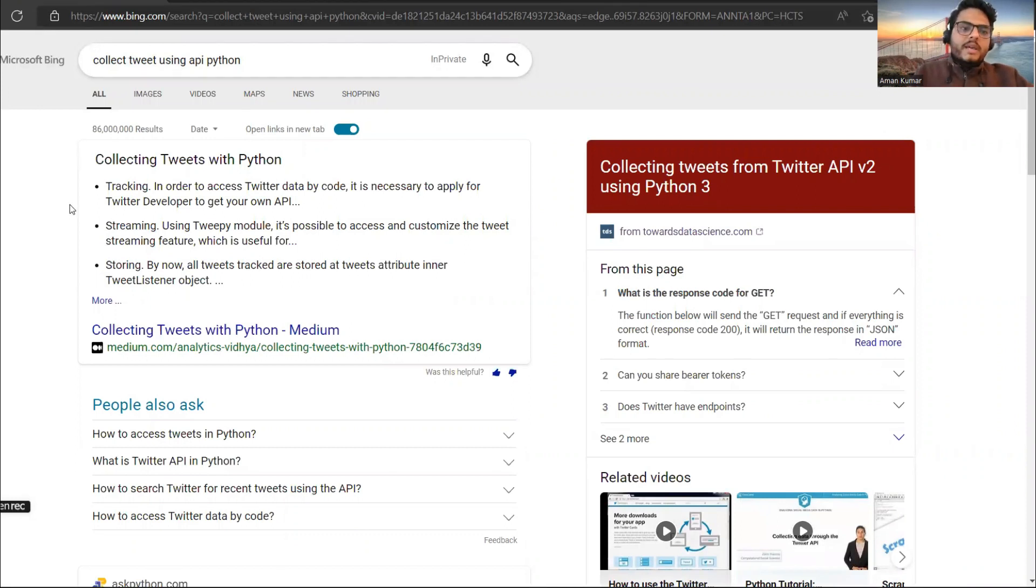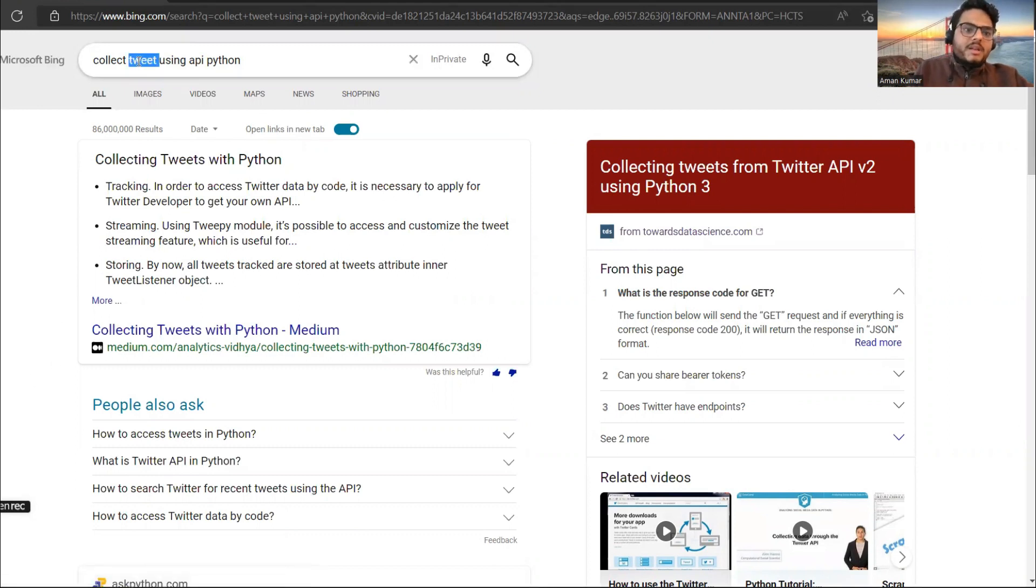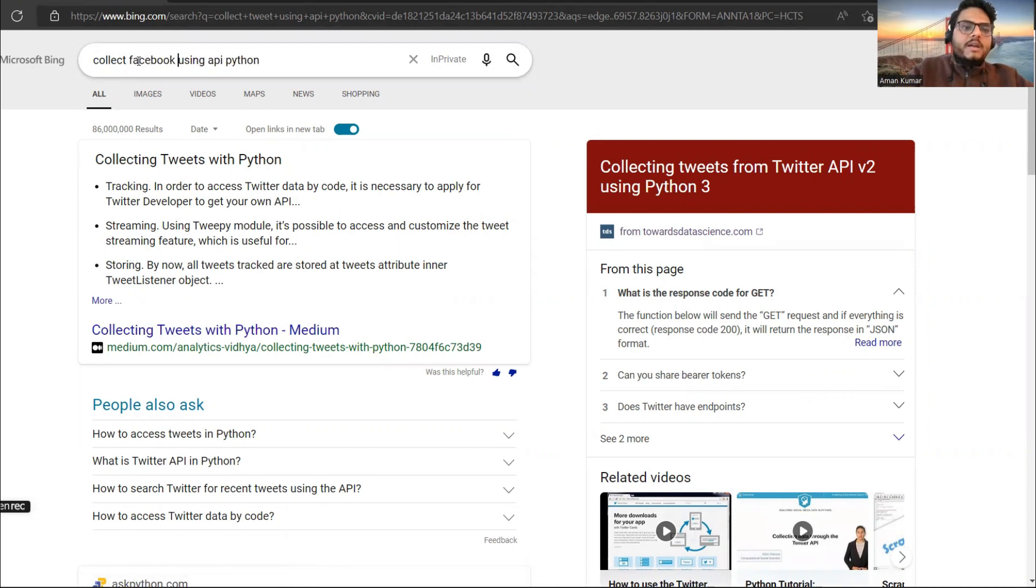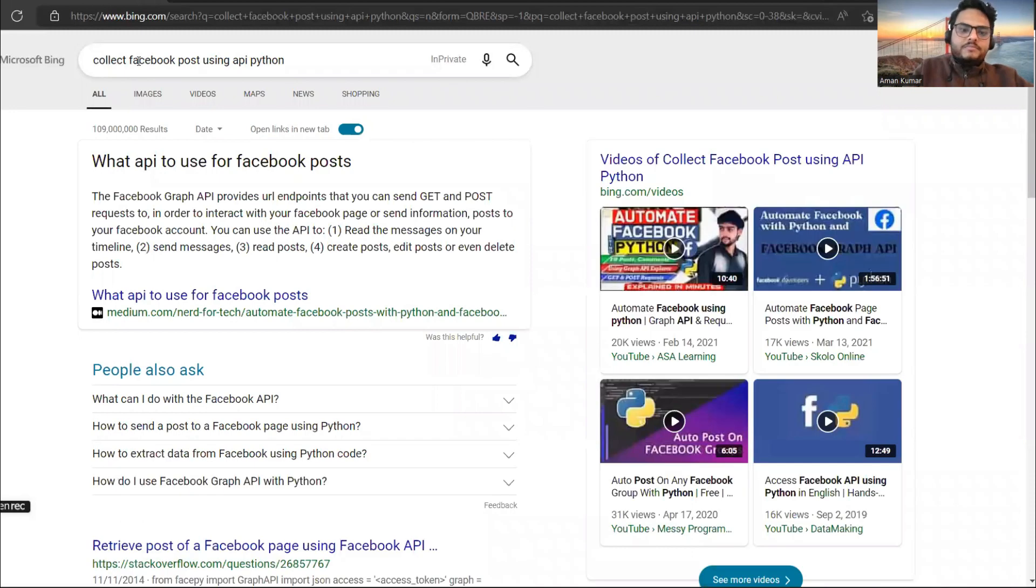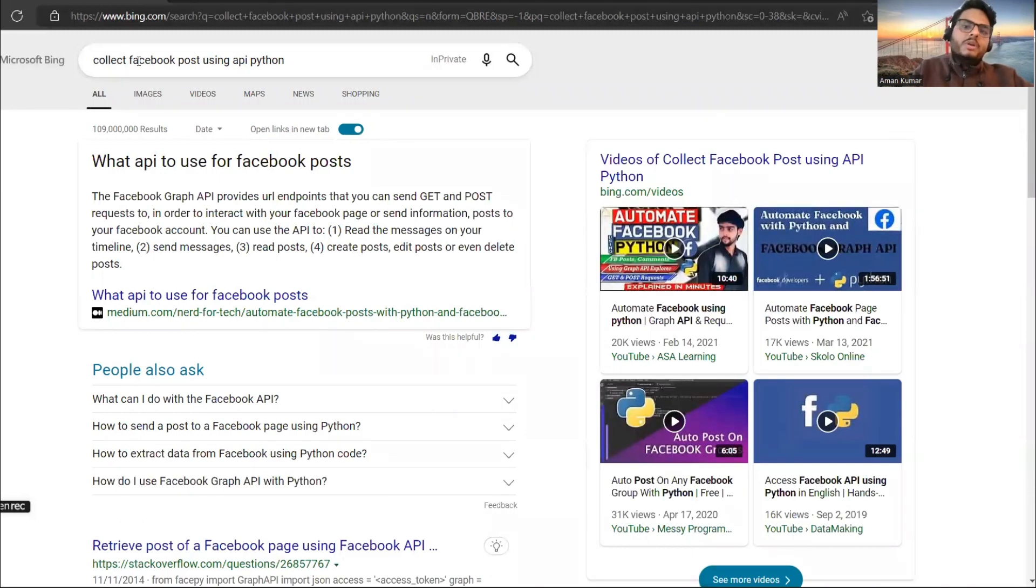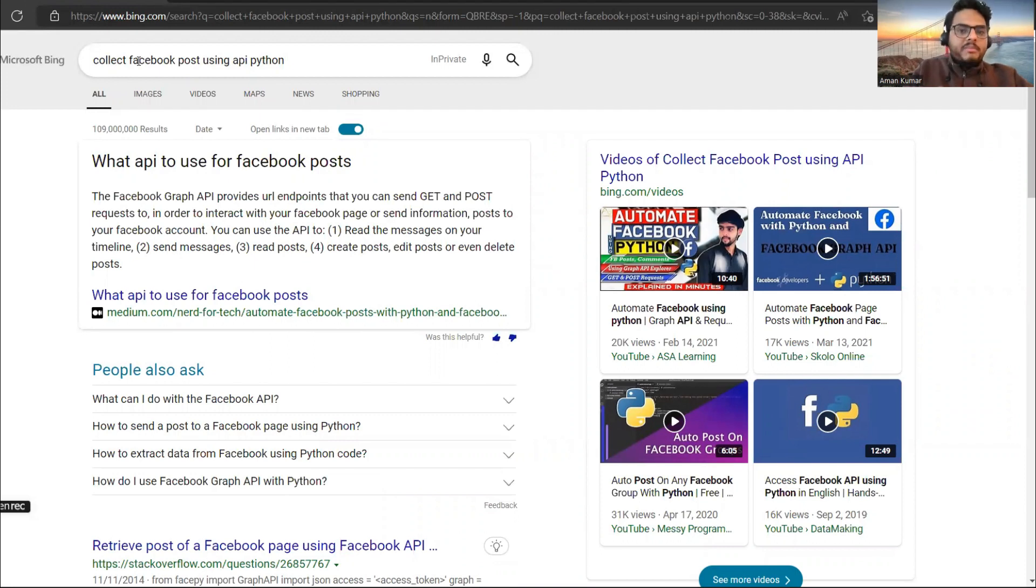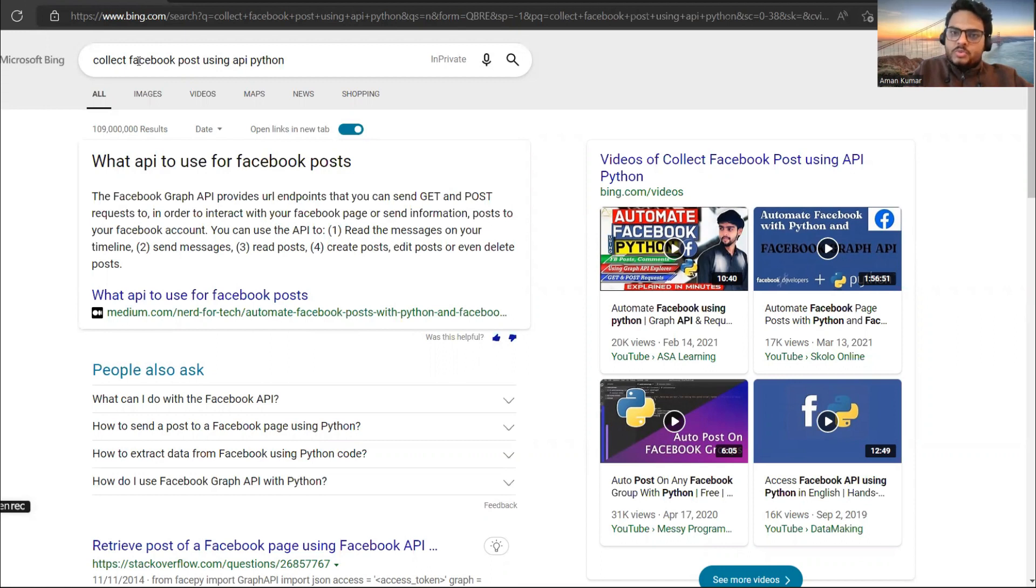So what I am doing, I am trying to use an API for collecting tweets. It's not very difficult to do. Any of these links you open, you will be able to do it very very easily. Similarly, if I want to do a Facebook analysis, collect Facebook post using API Python. It's not again difficult. You can get some very good help on the internet. You can do it. Why I am telling you to do it? Because not many people will be doing it and your profile or your resume or your project will look different.